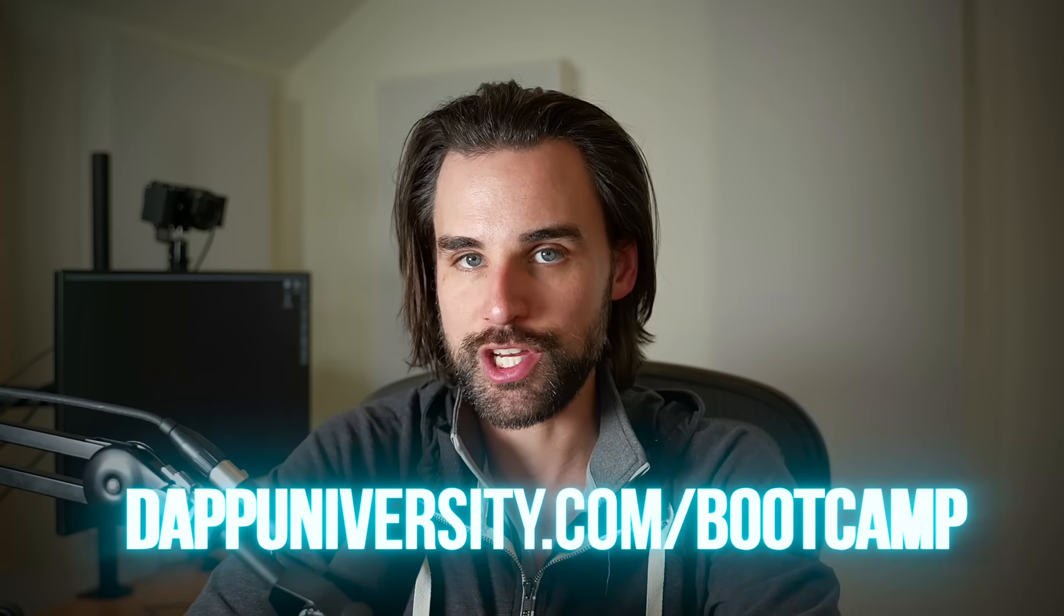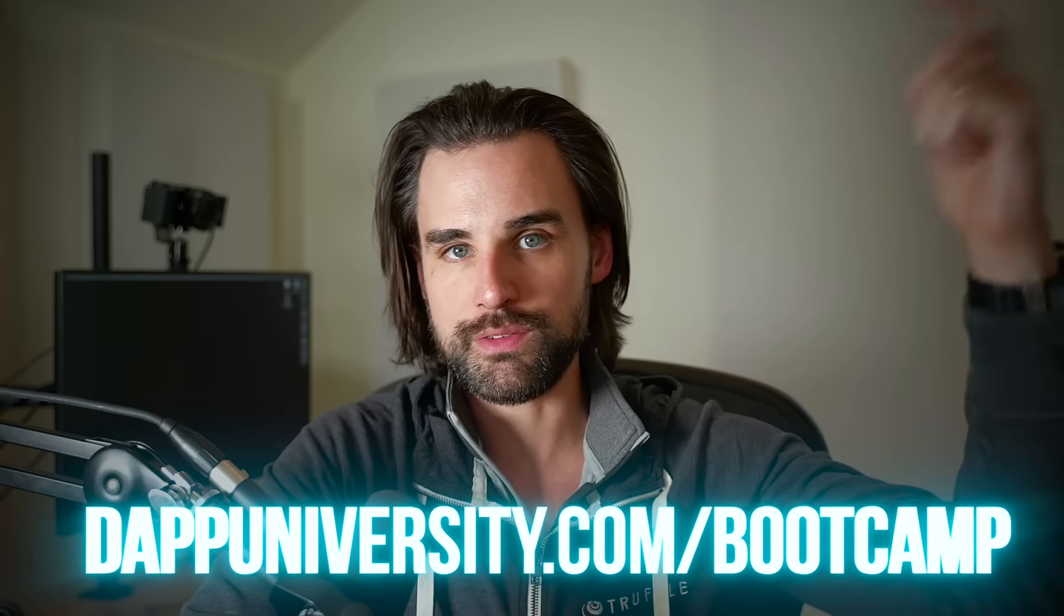And if you want to learn how to become a blockchain master step-by-step start to finish, get ahead of the next crypto wave, I can try to do that over at dappuniversity.com forward slash bootcamp.